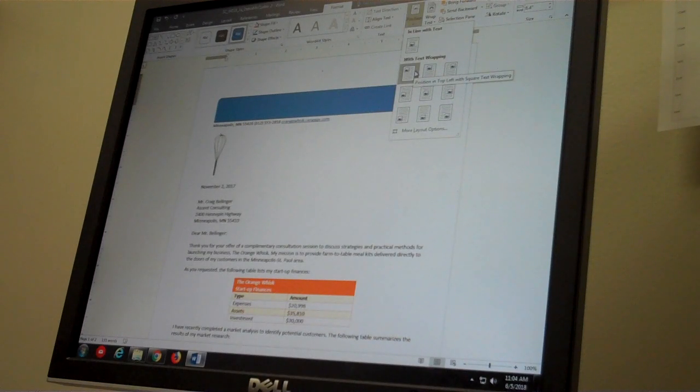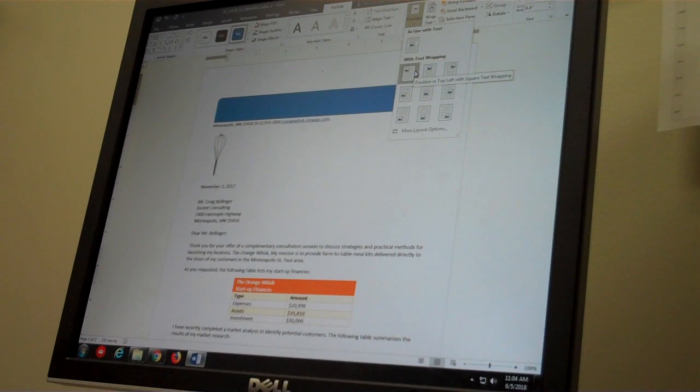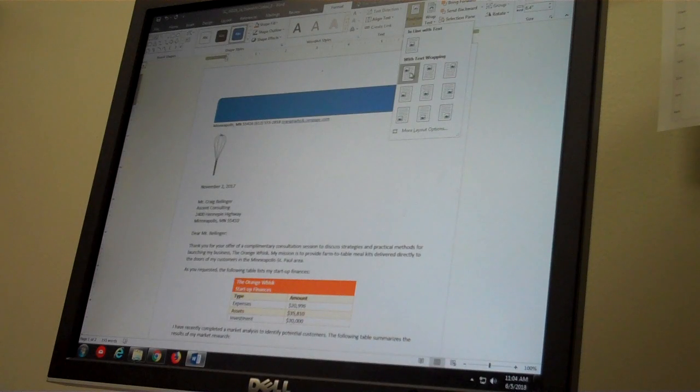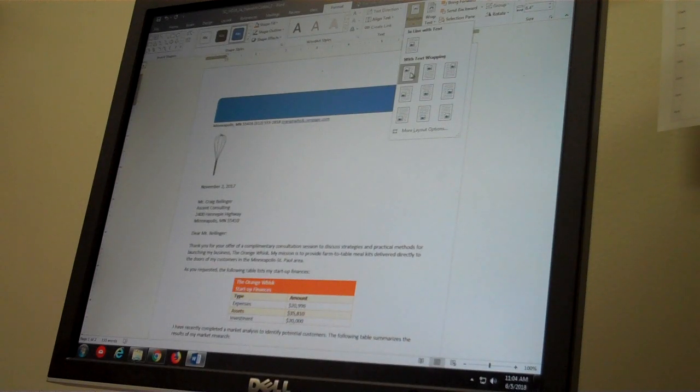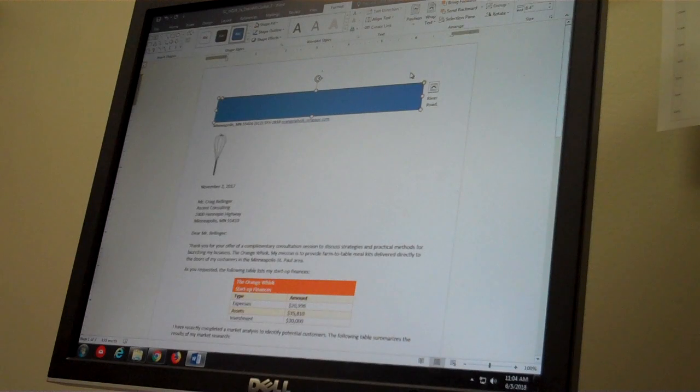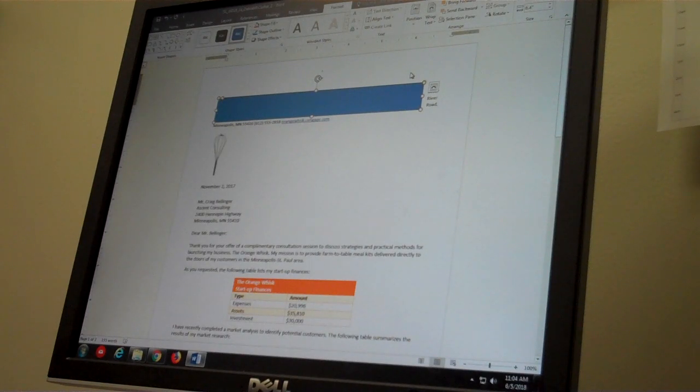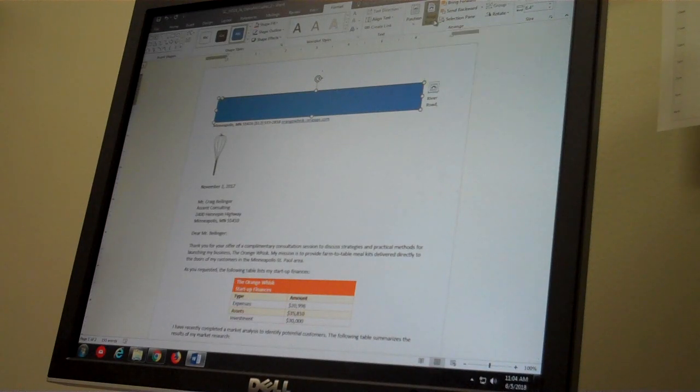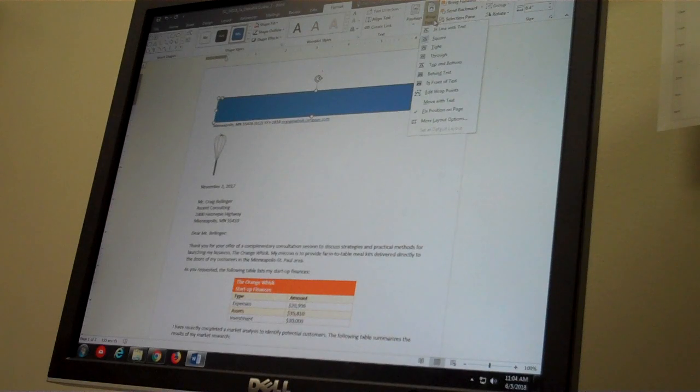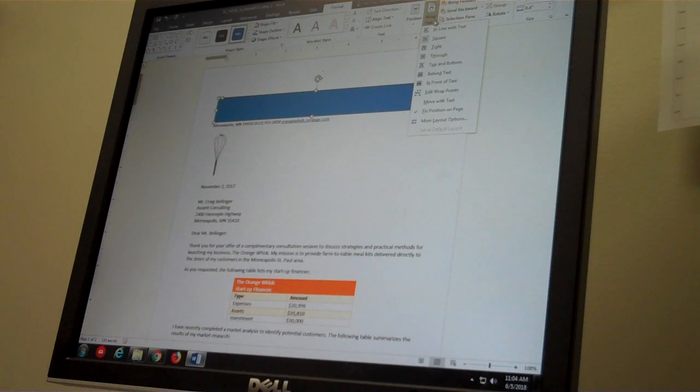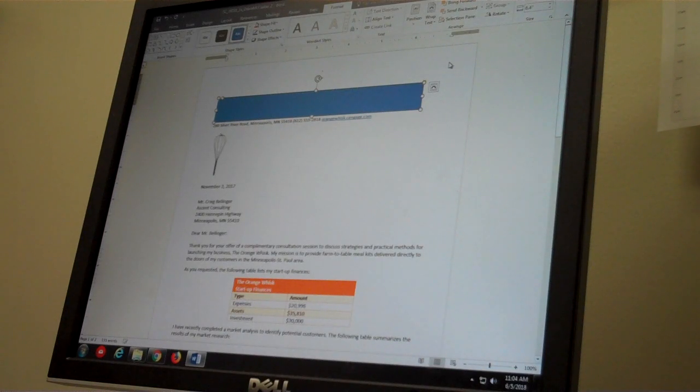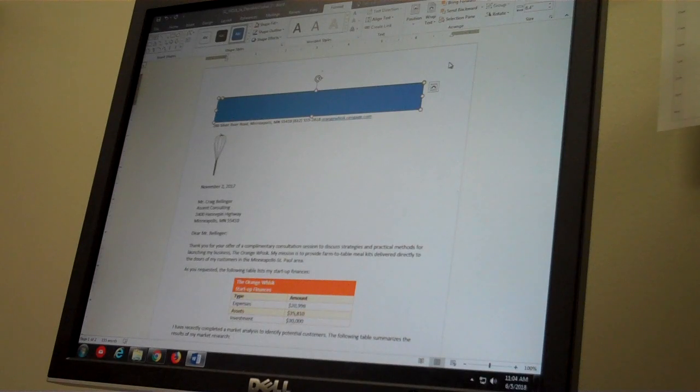Change the text wrapping to top and bottom. The Arrange group, Wrap Text tool is where we need to go and choose the top and bottom. Step 3 sub-step E: change the shape style.